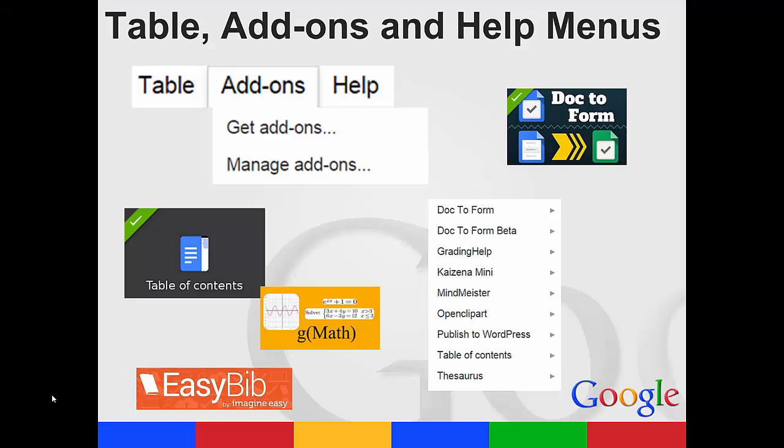You also have the table add-ons and help menus. Adding a table is just like Microsoft Word where you choose how many rows and columns that you want. Add-ons add functionality to your document. So you'll have to look through and see what you need.